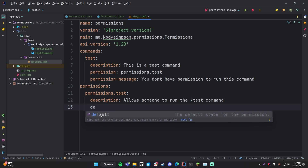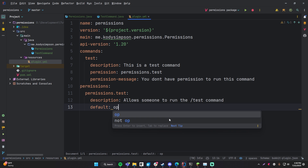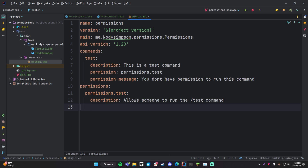You can also define the 'default' option, which specifies the default state for the permission. There are four options: true, false, op, and not-op. True means everyone who joins the server will have the permission. False means they won't have it by default and it needs to be given to them. Op means whoever is opped will automatically have the permission — that's why when I opped myself I was automatically given permission to run the command. Not-op means opped players will not have this permission by default unless given it explicitly.